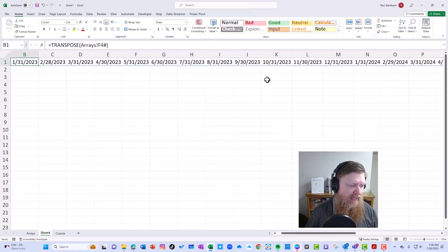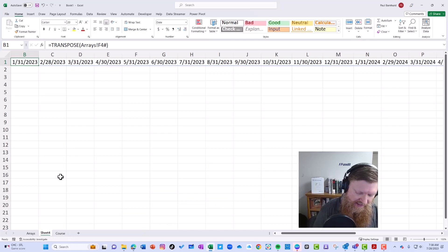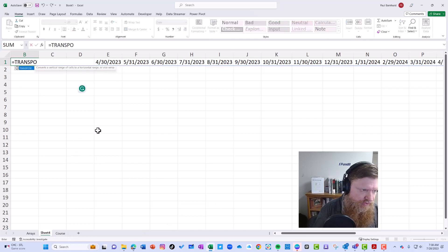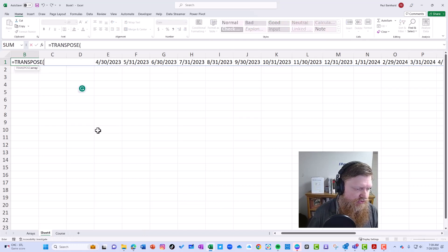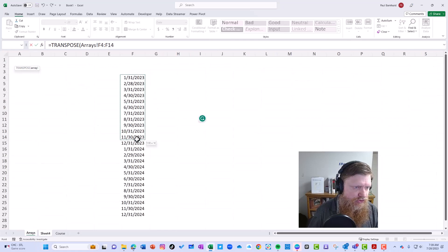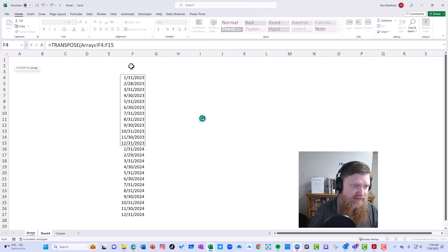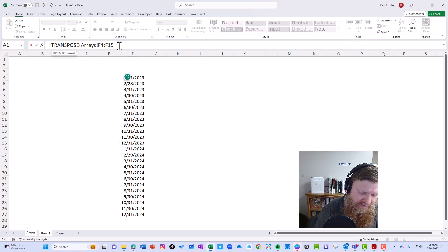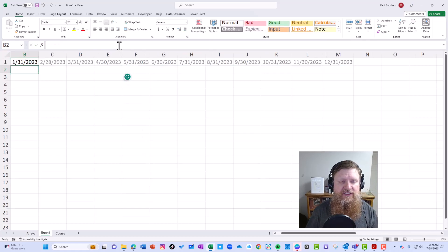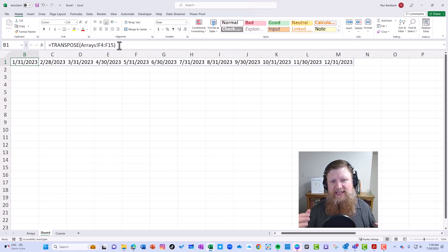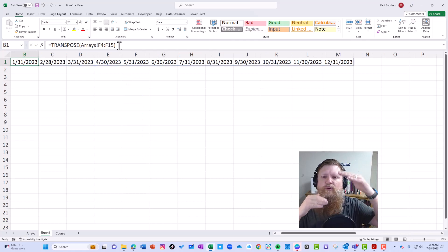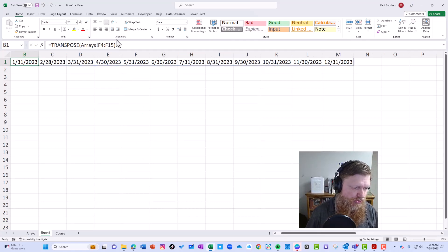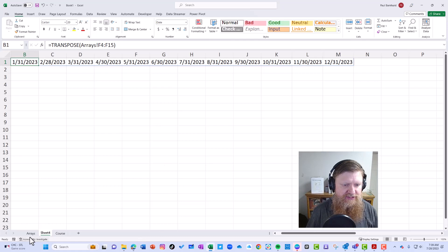If I had done TRANSPOSE and let's just say I reference the first 12, right, then I only get 12. So the pound says: take whatever the formula is and adjust. I'll show one...